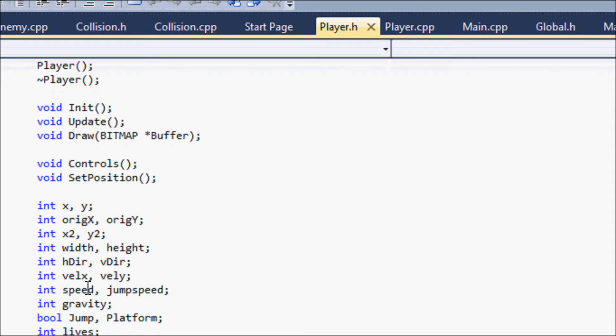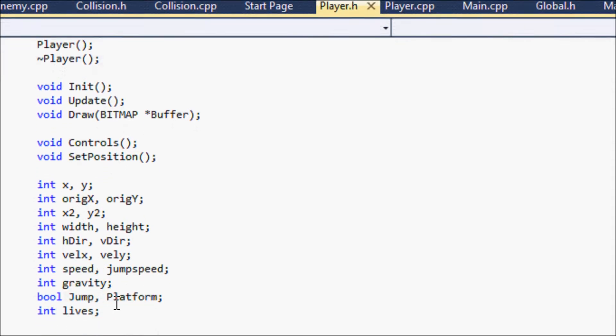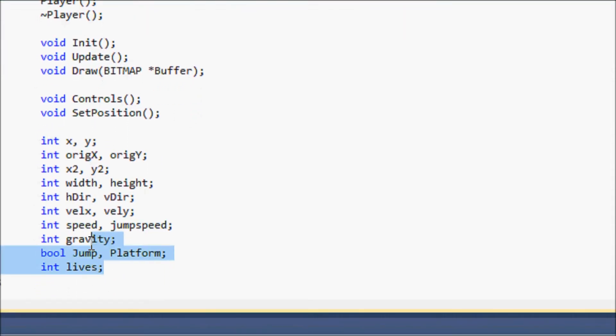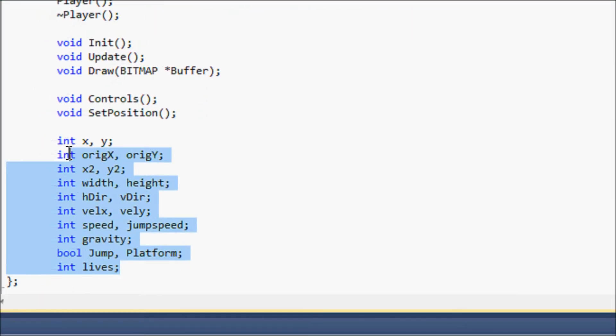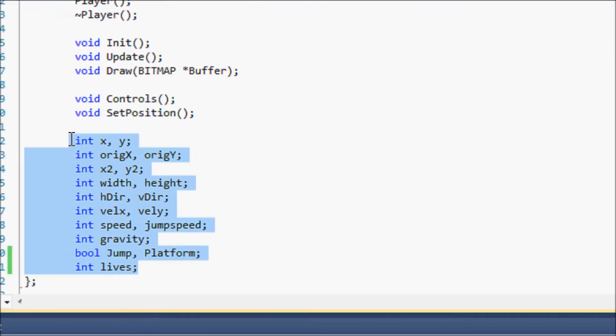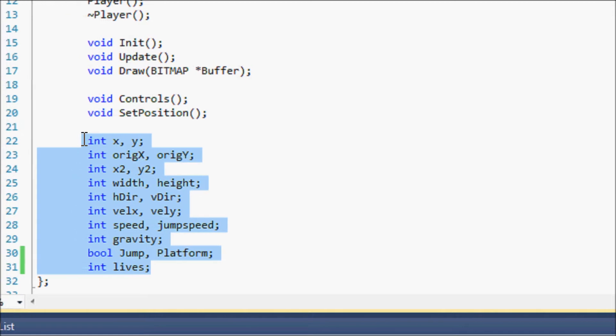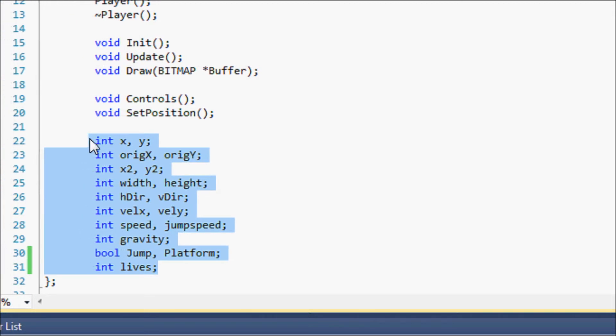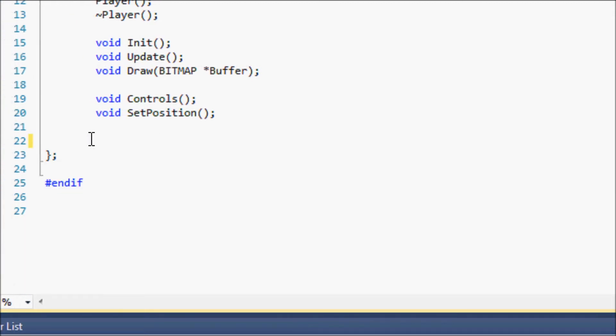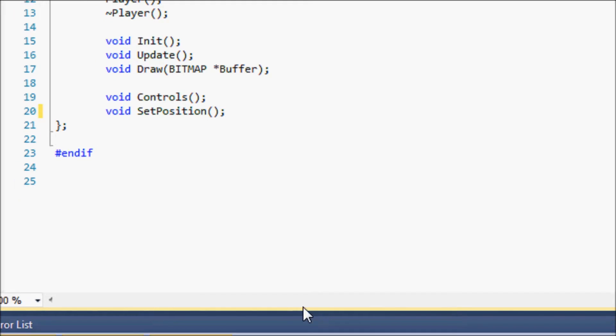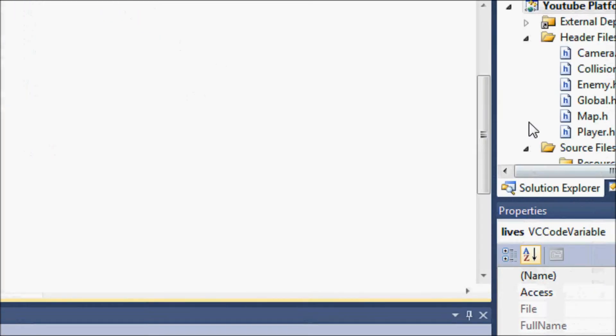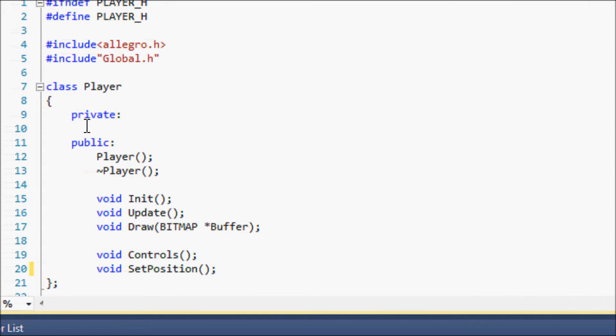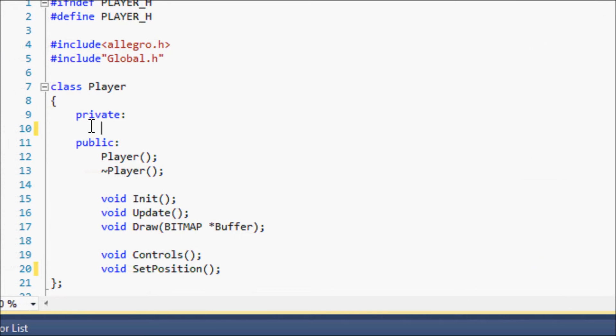So let's first start with the player.h. Now in reality these stuff shouldn't be in the public section. So let's copy and cut that and paste it in the private section.